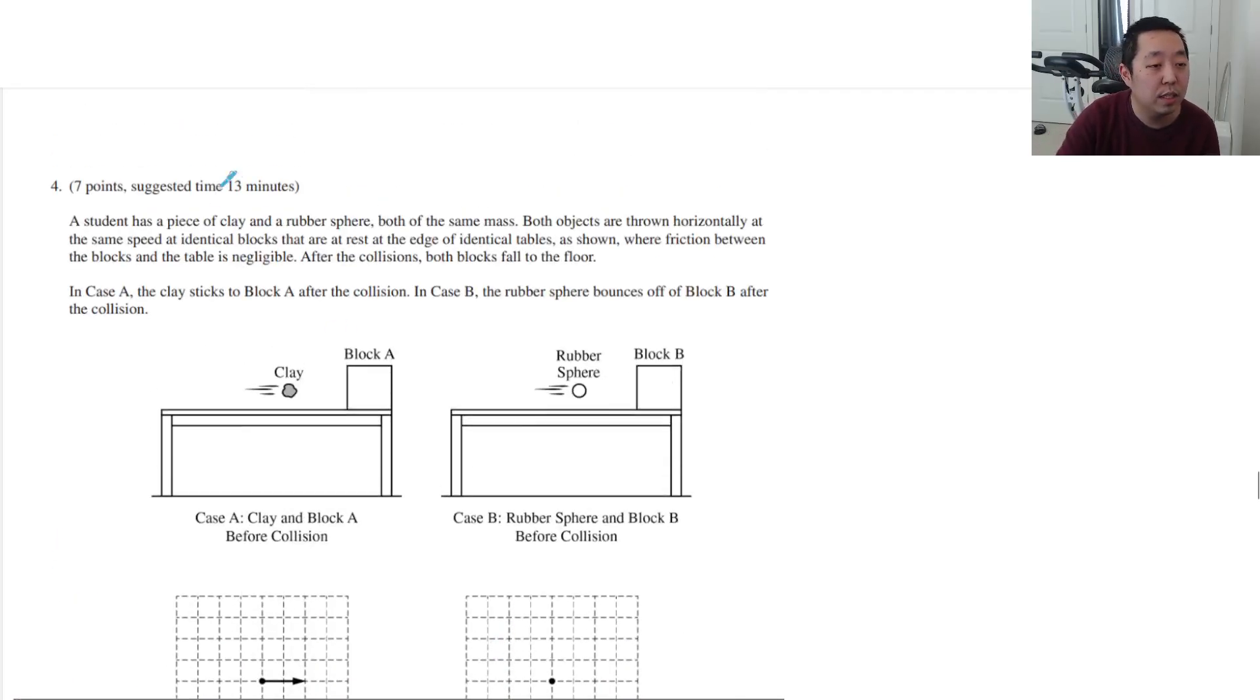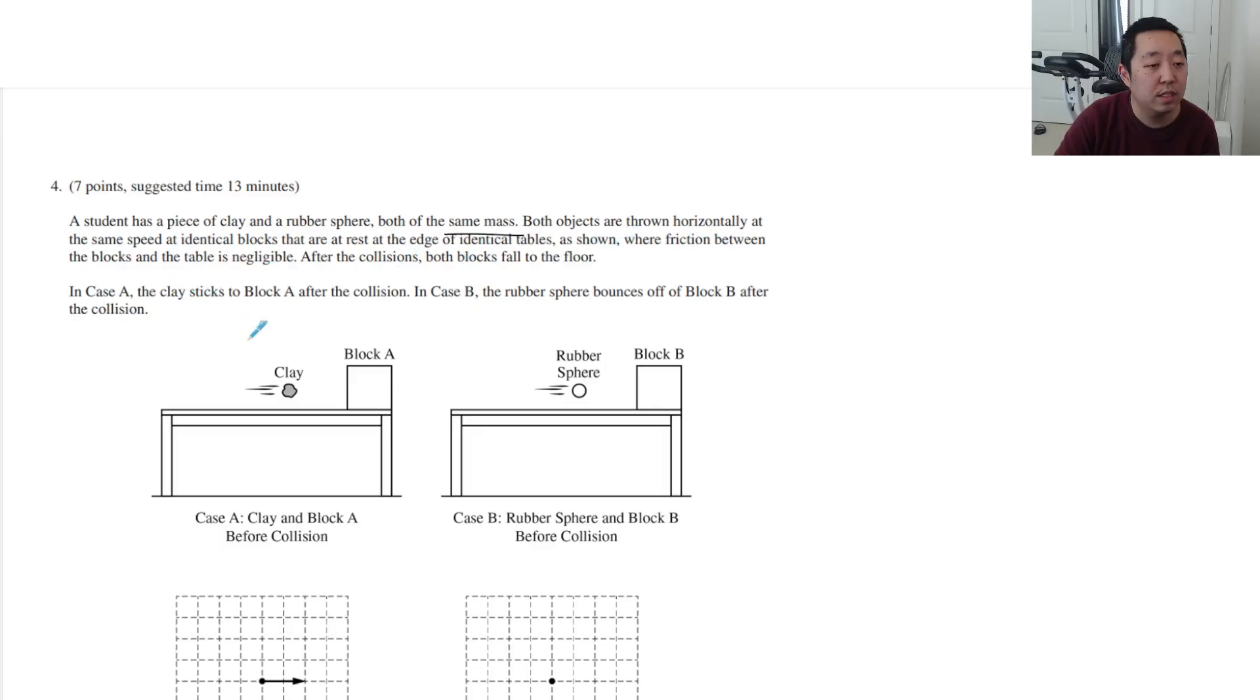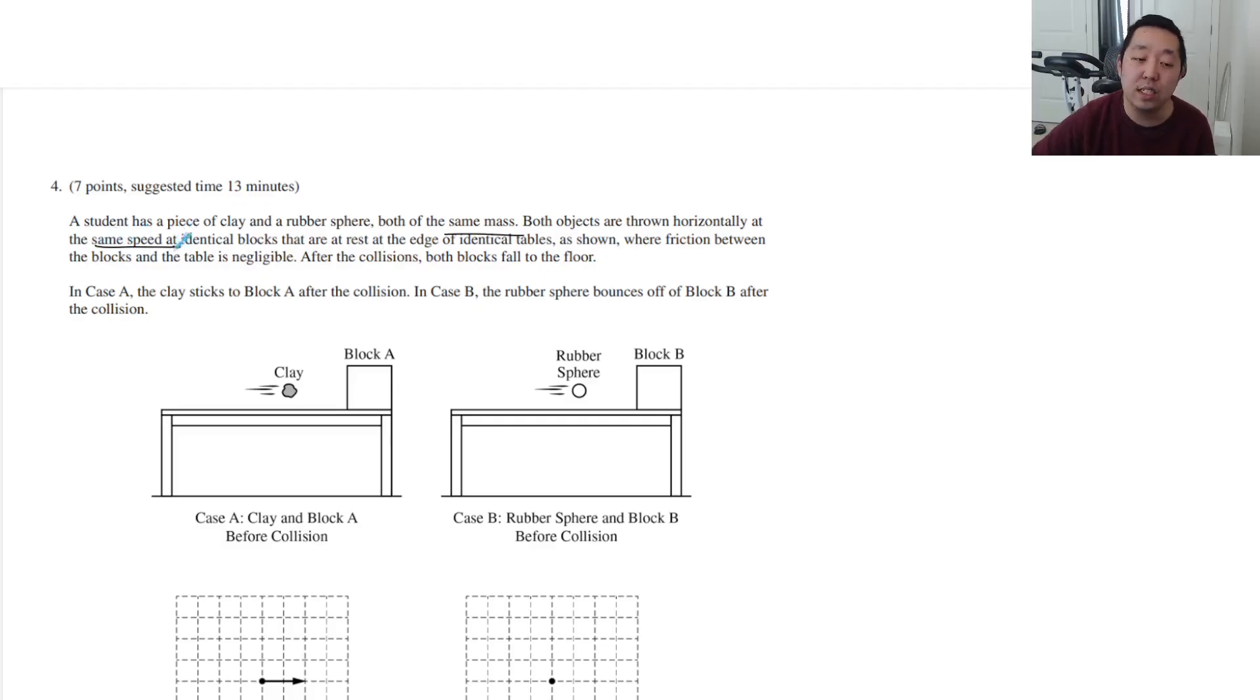Now it's the same. Let's just double check. Same mass, same speed, identical blocks, same speed.